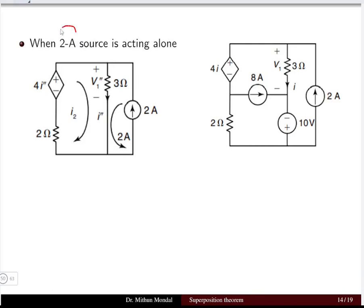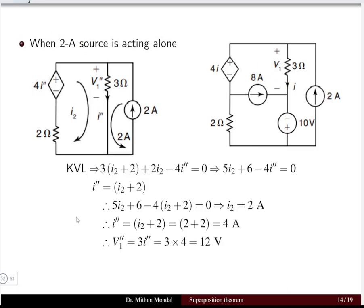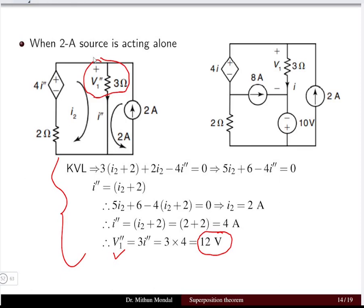For case 2, the 2 ampere current source acts alone. The 10 volt voltage source is short circuited and the 8 ampere current source is open circuited. The current becomes I double dash, V1 becomes V1 double dash, and the dependent voltage source becomes 4I double dash. Applying KVL for the two loops in this circuit, the potential V1 double dash — the drop across the 3 ohm resistor — equals 12 volt when the 2 ampere source is acting alone.